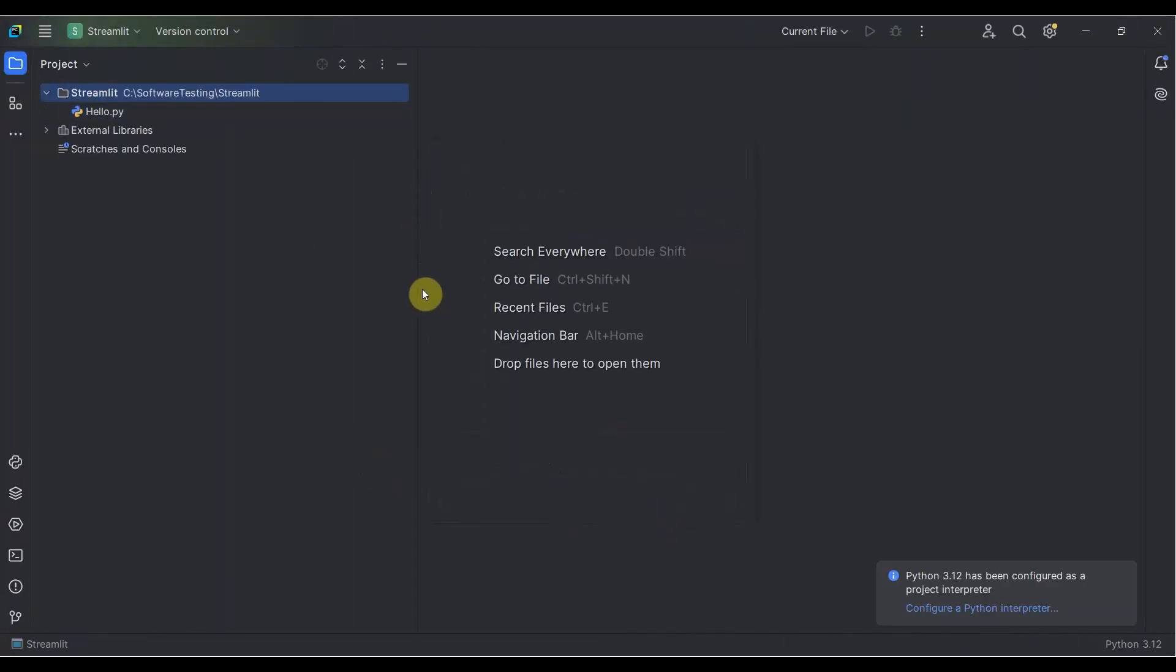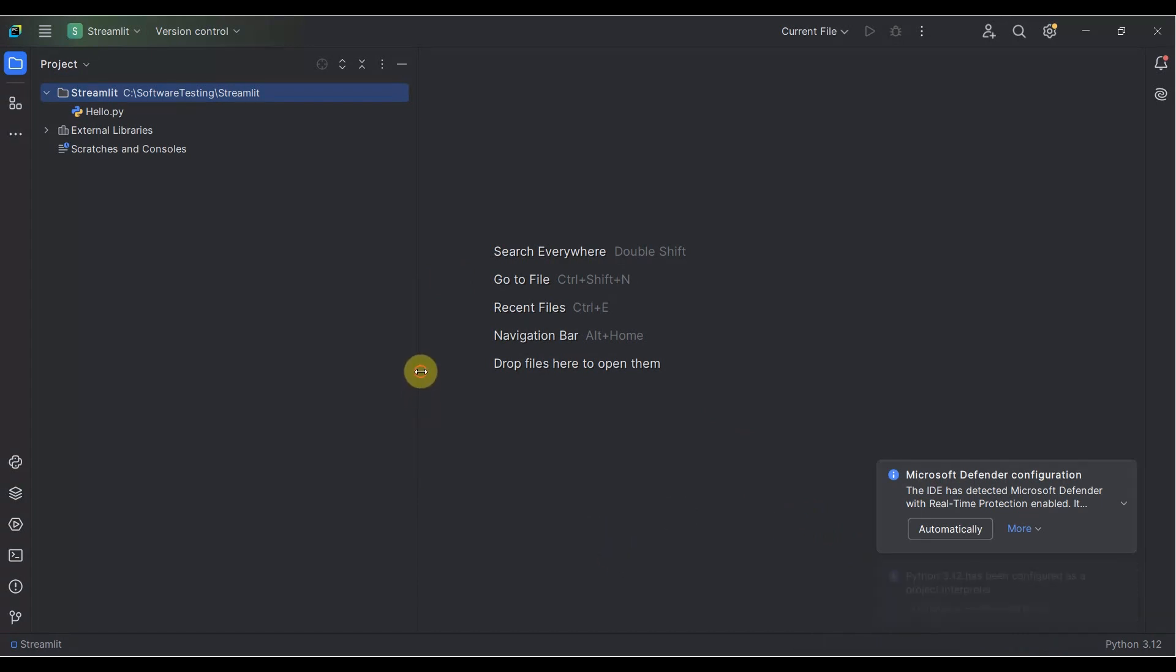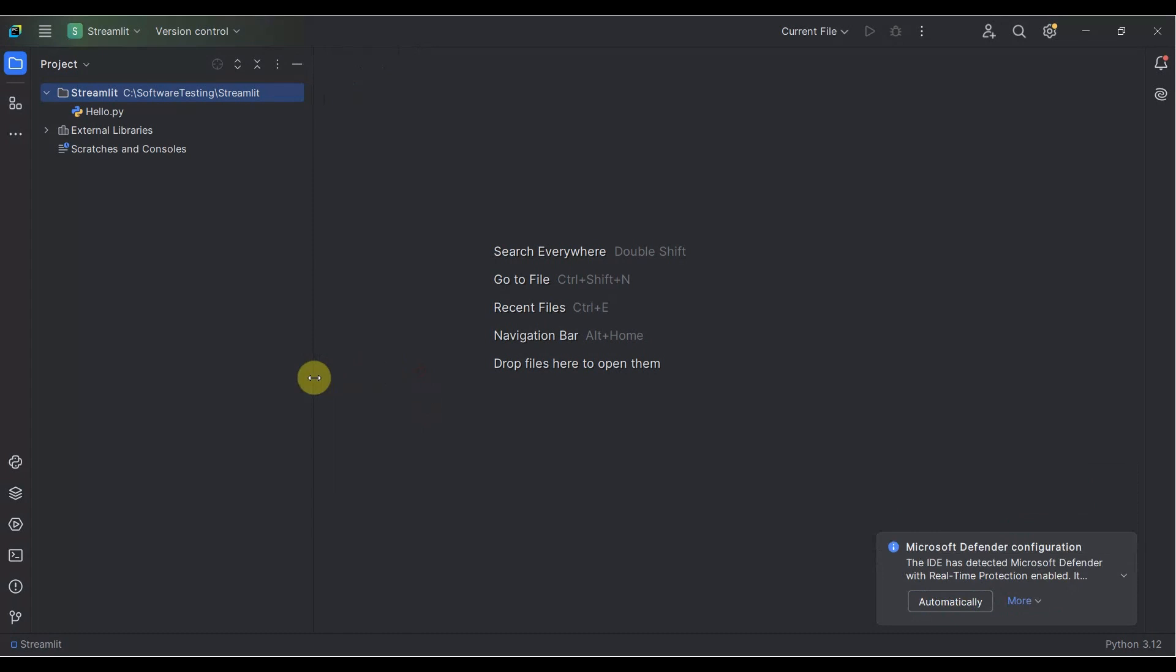On the bottom right side, you see an update is going on. It will do all the automatic updates for this project. Let me maximize the window. You need to double-click hello.py.